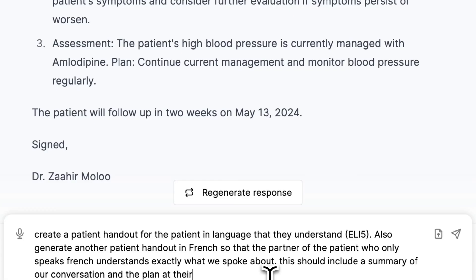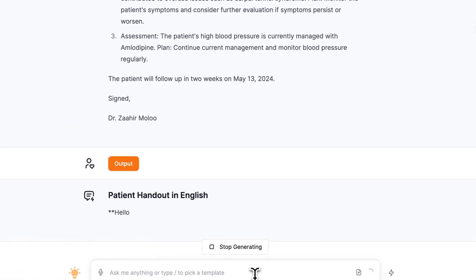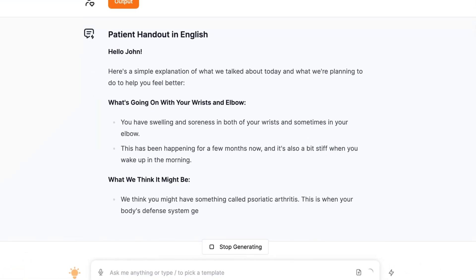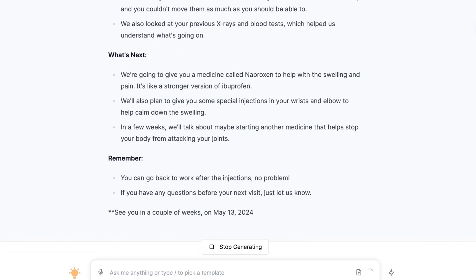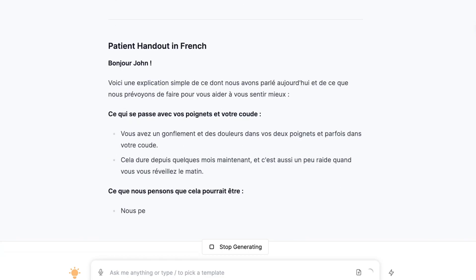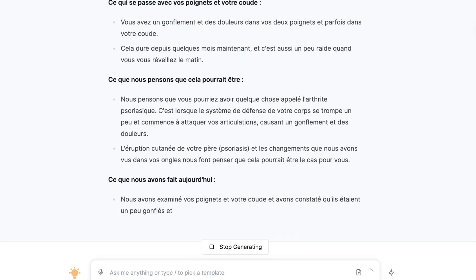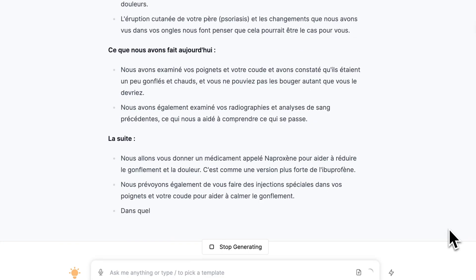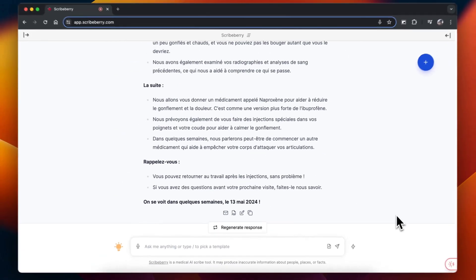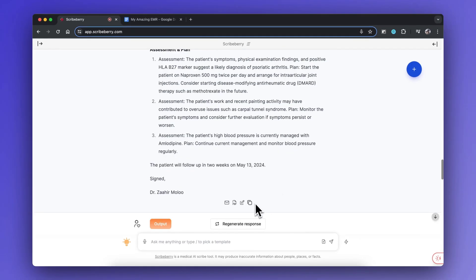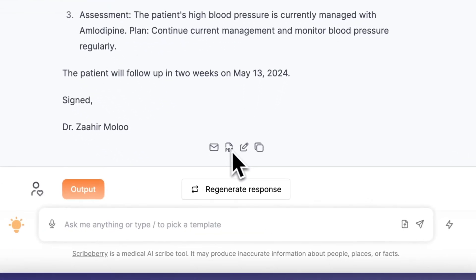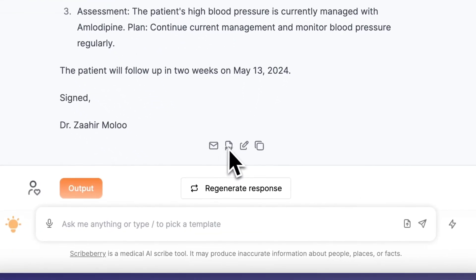I can also create a patient handout for my patient in English or in French. As shown here, you can see the handout populate, and I can then take this and put it into my EMR, print it, email it, or edit it as needed.